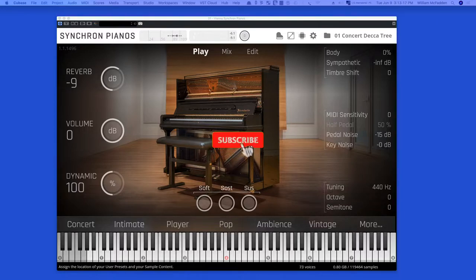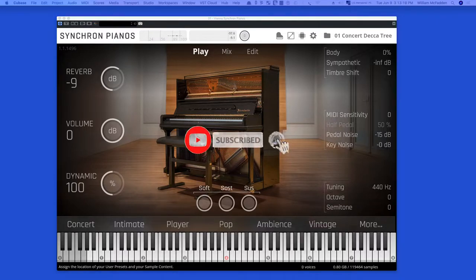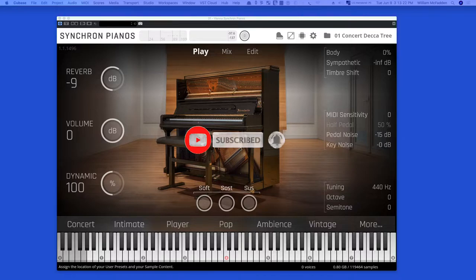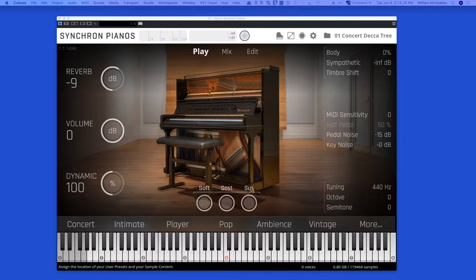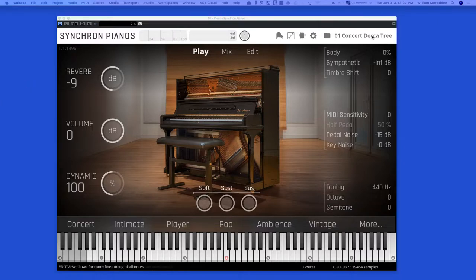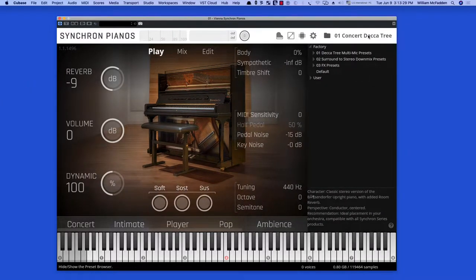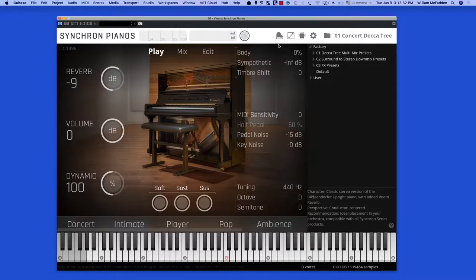Hello everybody, this is Bill McFadden, and what you're listening to is the Borsendorfer Upright by Synchron Pianos. We're currently looking at the Concert Decca Tree position.